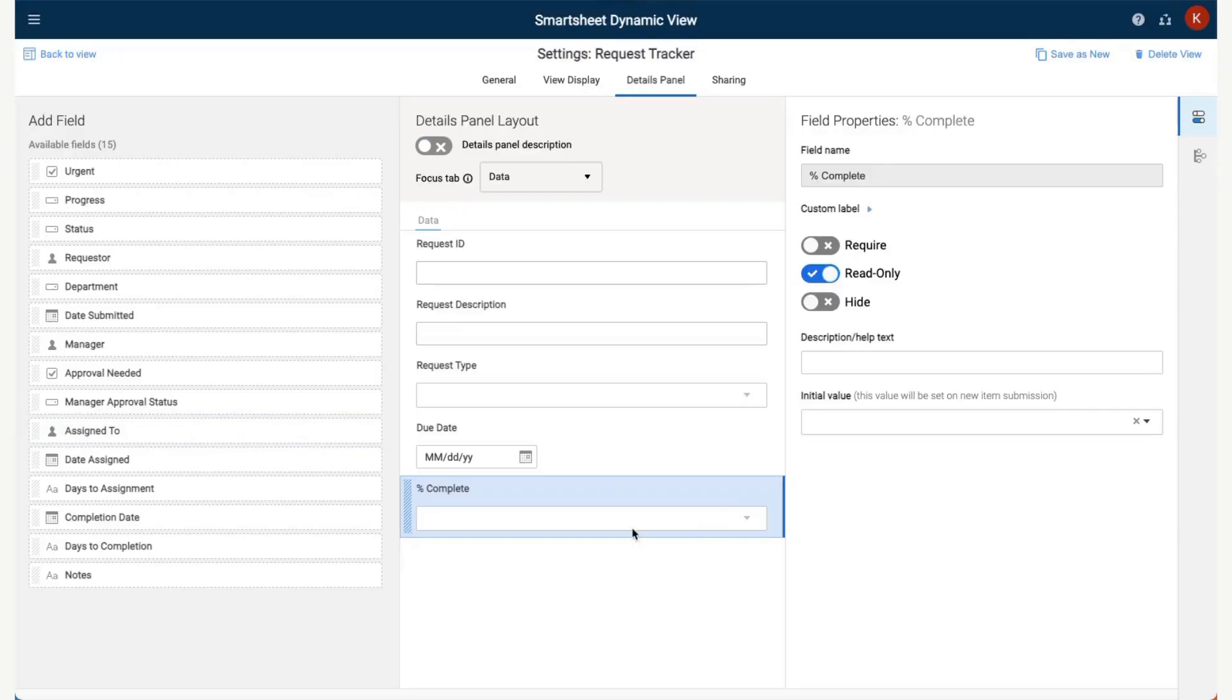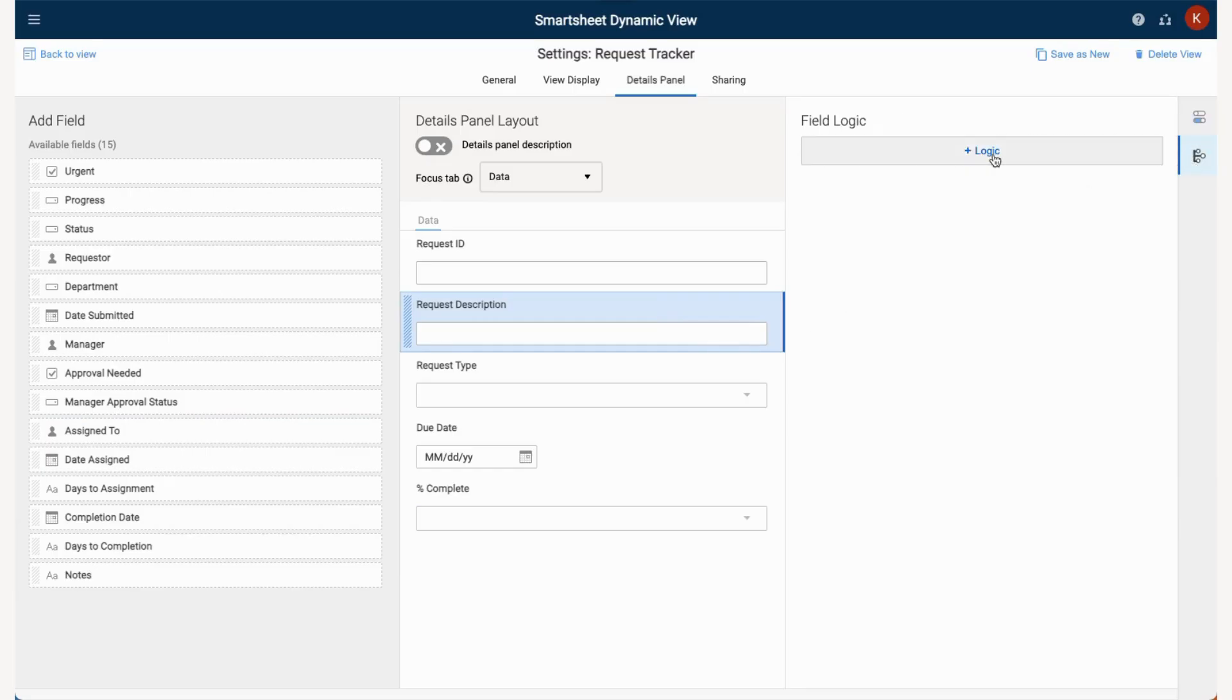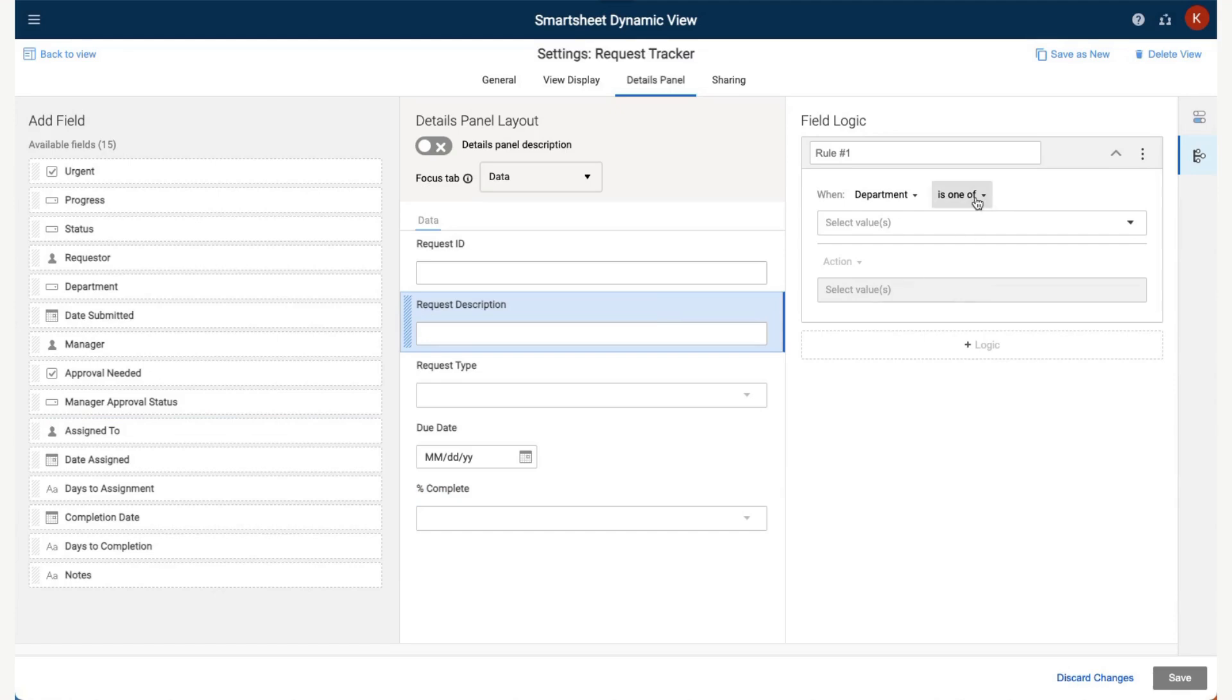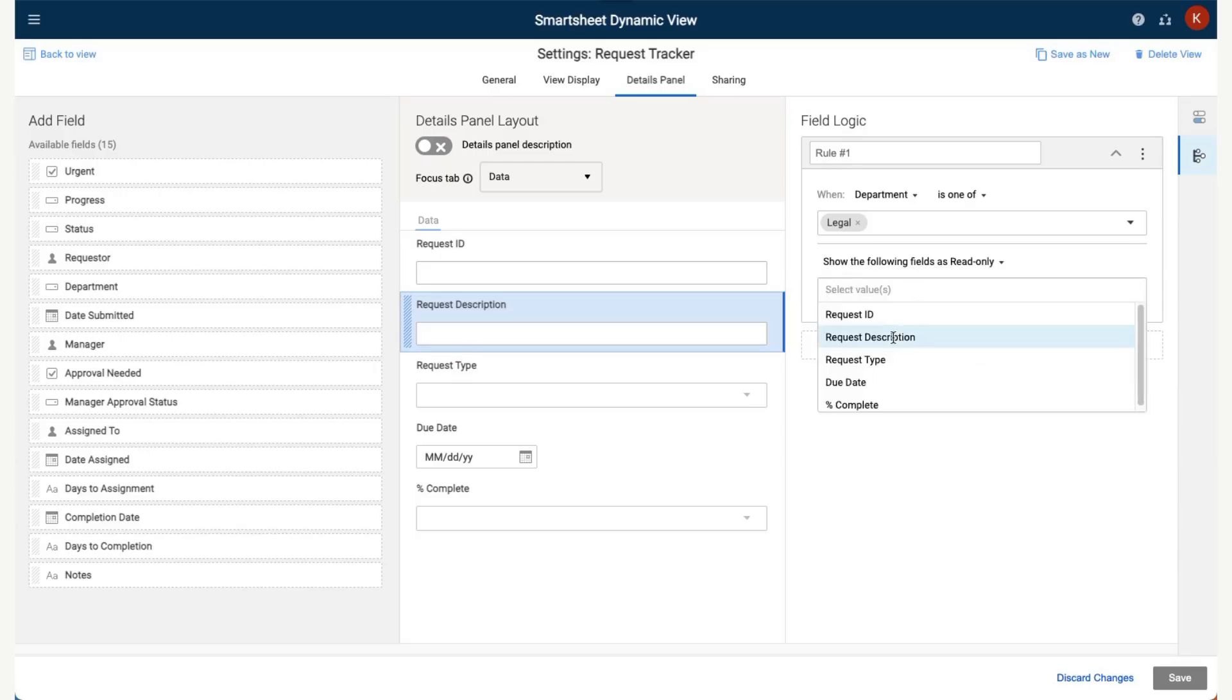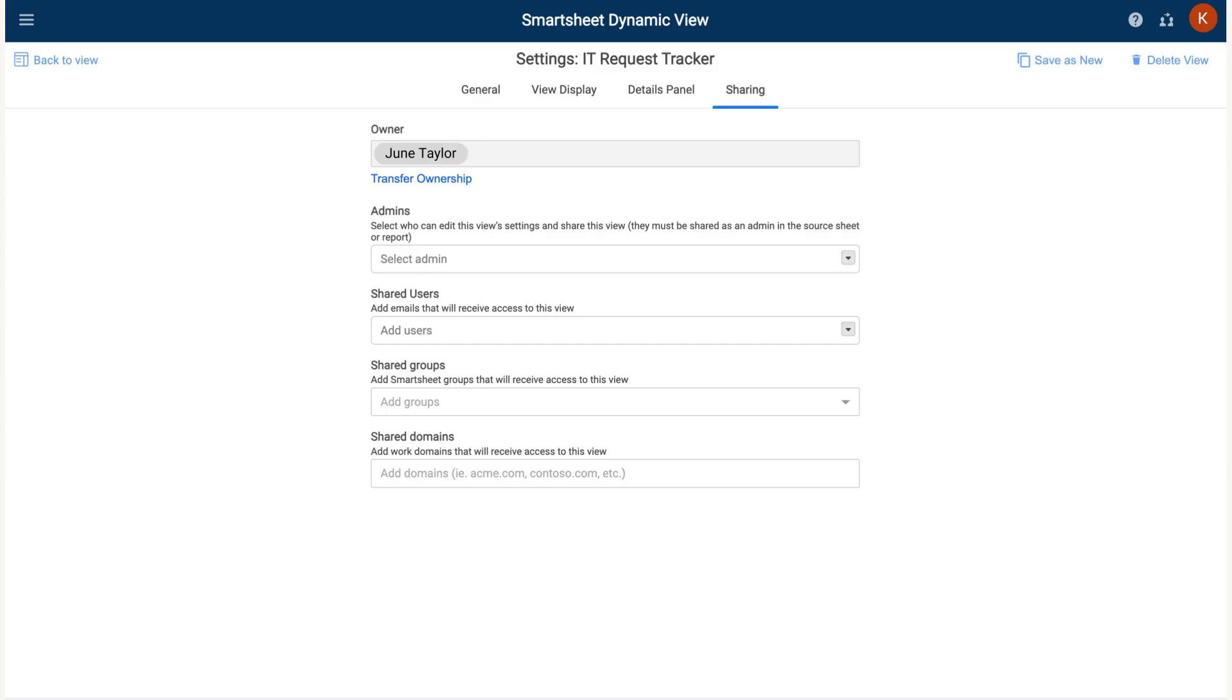If a view builder would like to further customize the experience to drive a process, they can select the Field Logic button to set up conditions and actions for the Details panel. We could set the field logic to make the request description field Read Only when the request comes from a certain department. For this demonstration, we will not configure the field logic.